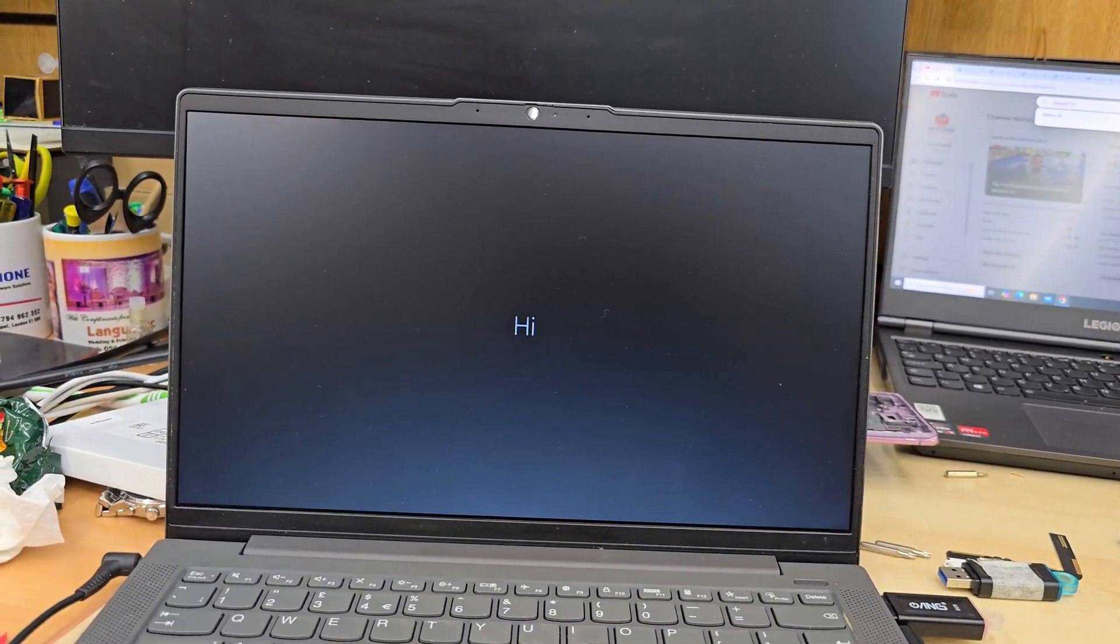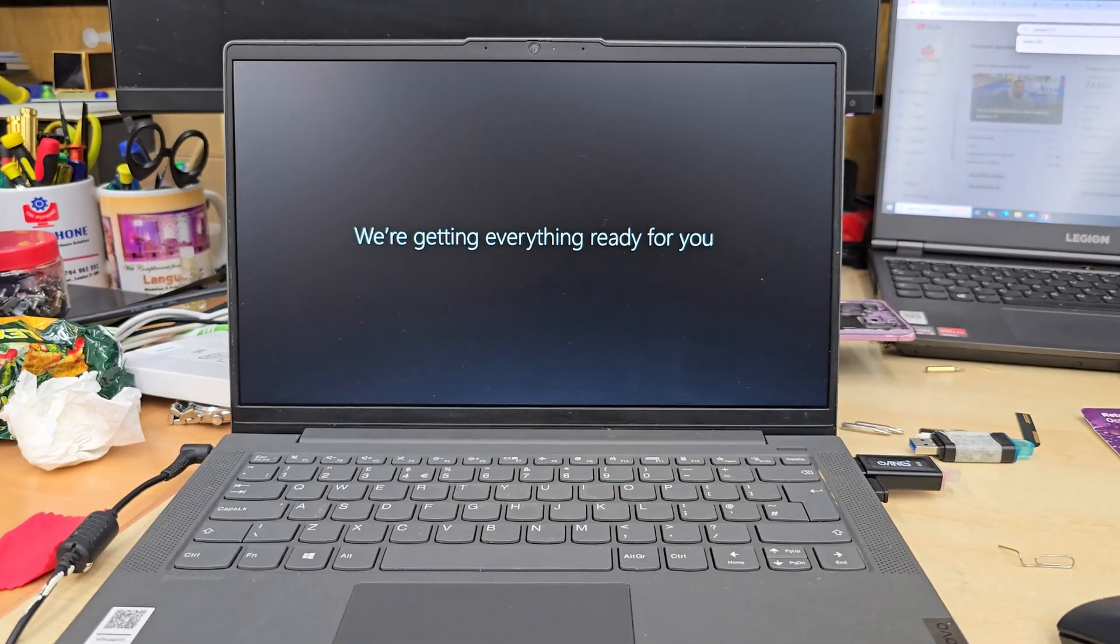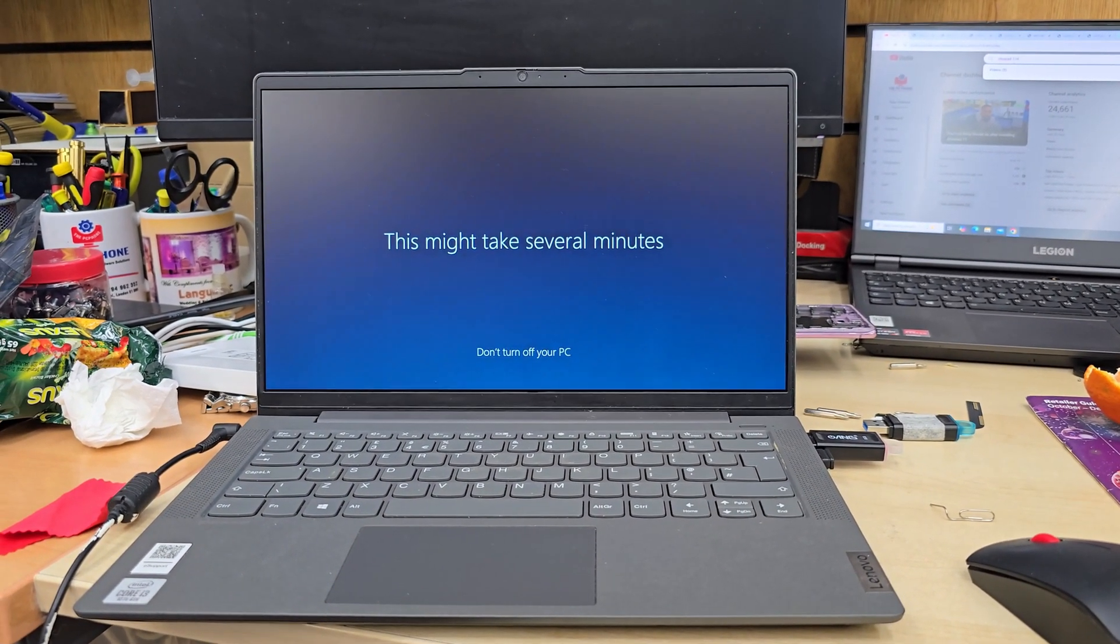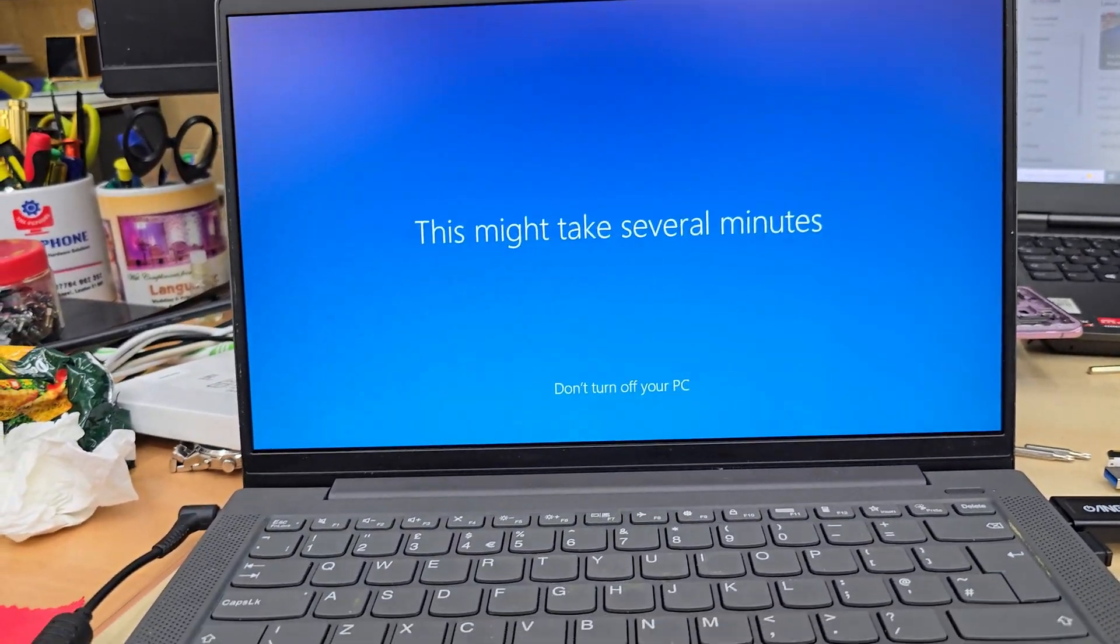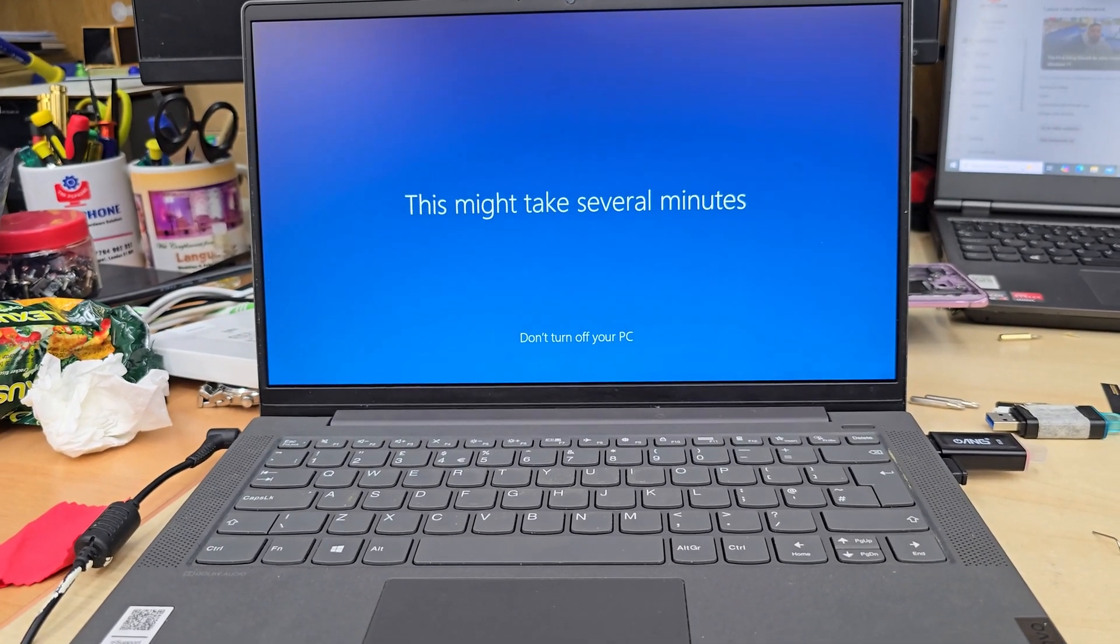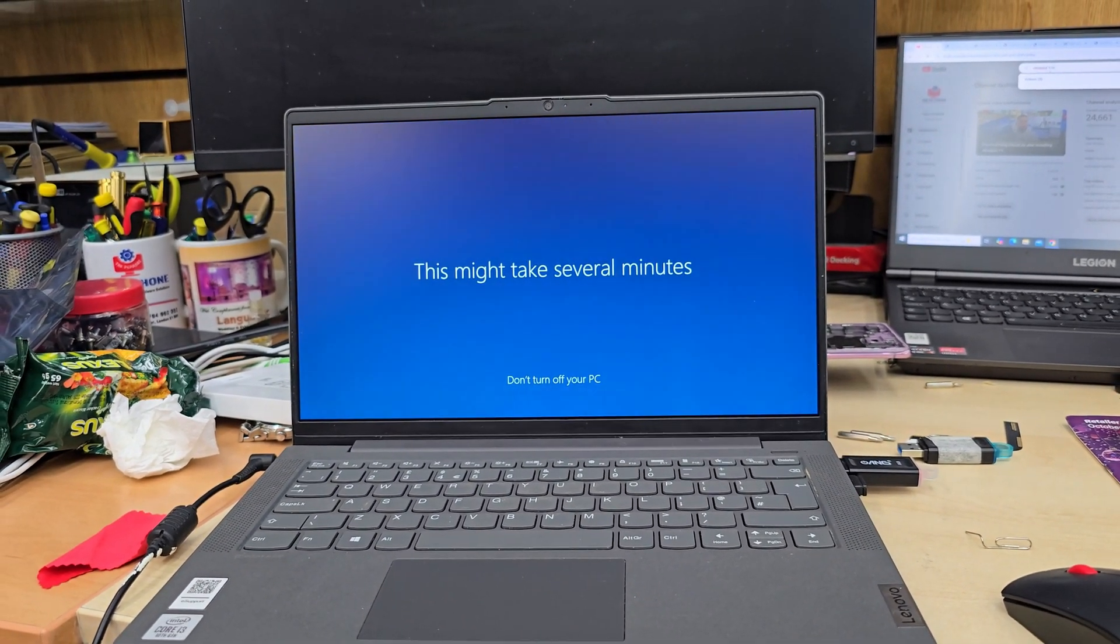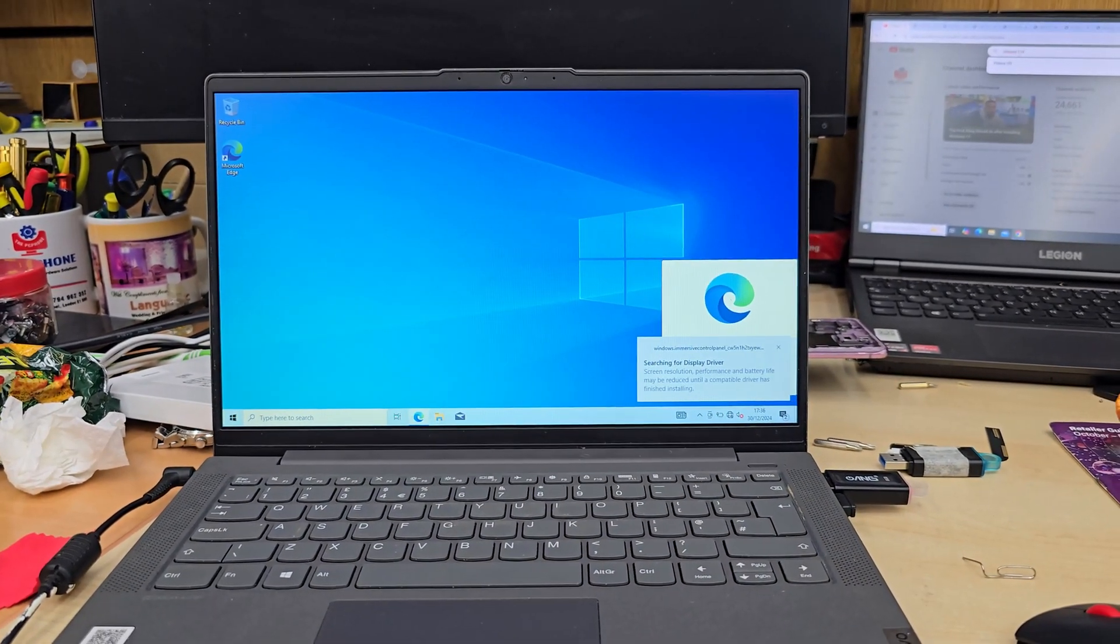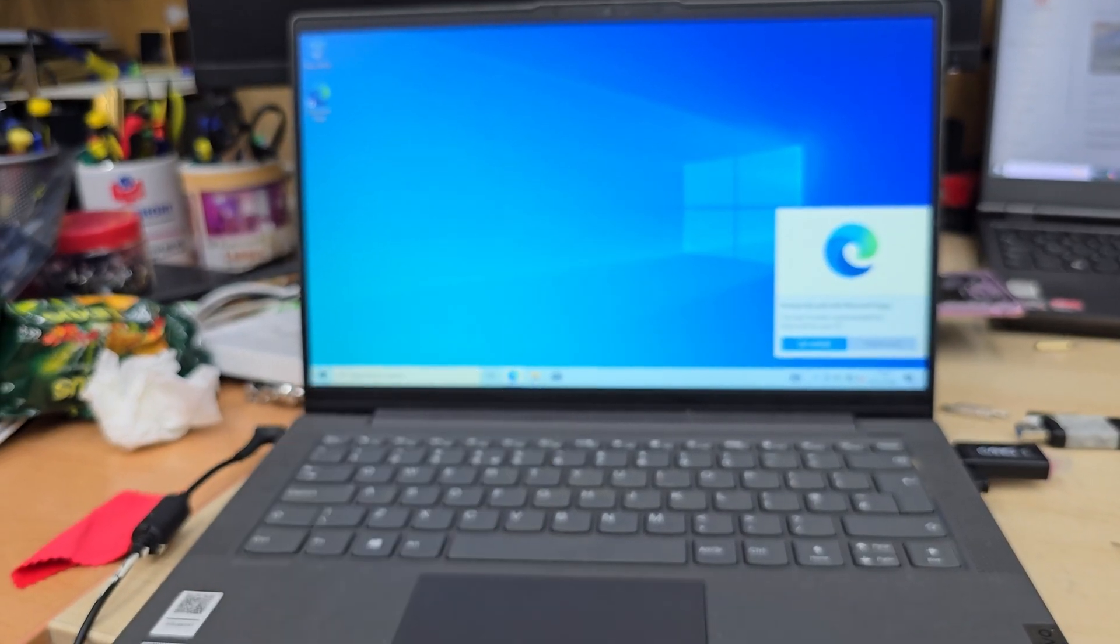It's going to finalize now. It might take a few minutes, but that should be absolutely fine. It's nearly done. And finally, the Windows has installed correctly. Thanks for watching, bye for now.